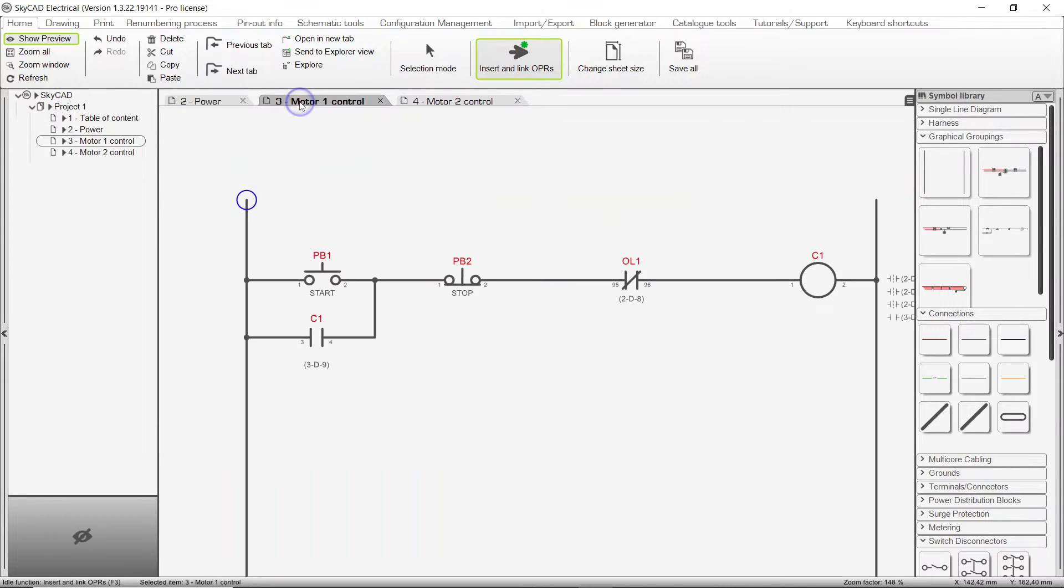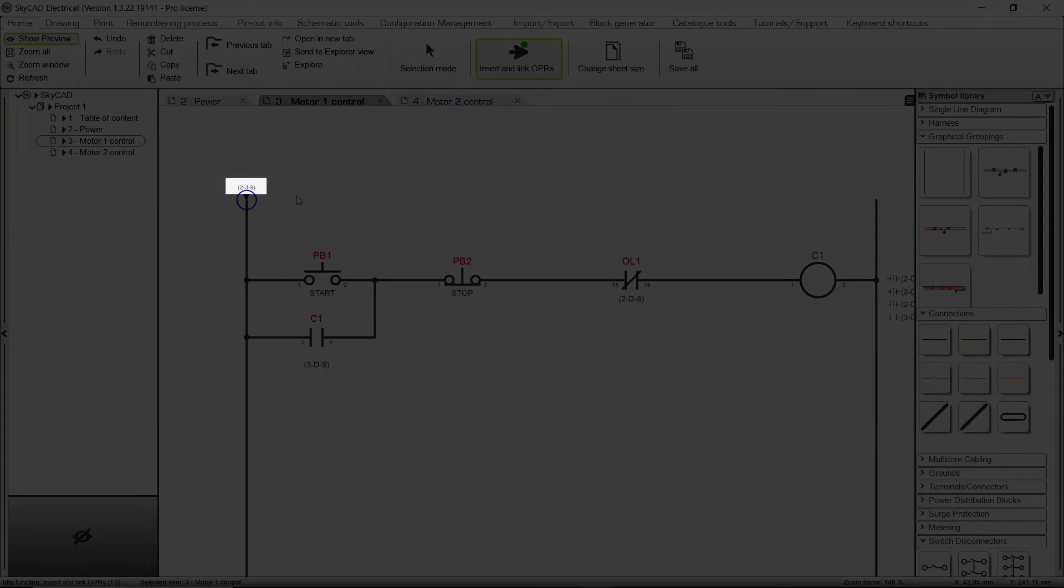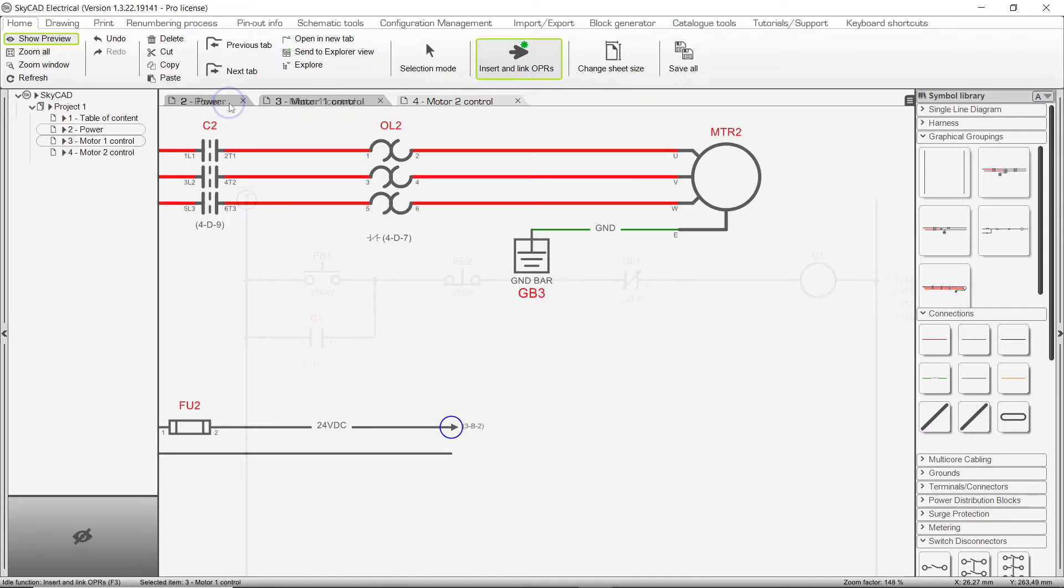Let's link it with the connection on Sheet 3. Click again. The two connections have been successfully linked together, and a cross-reference is shown on this OPR and the other.